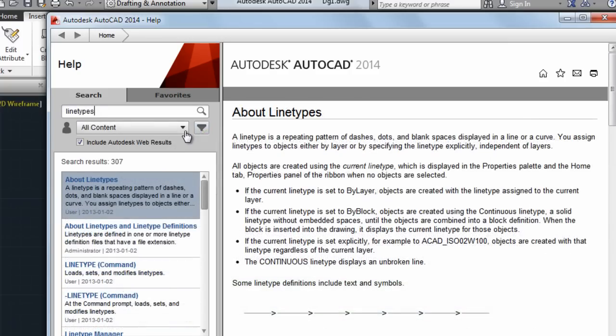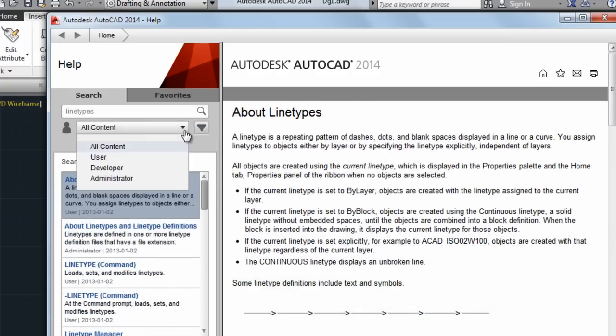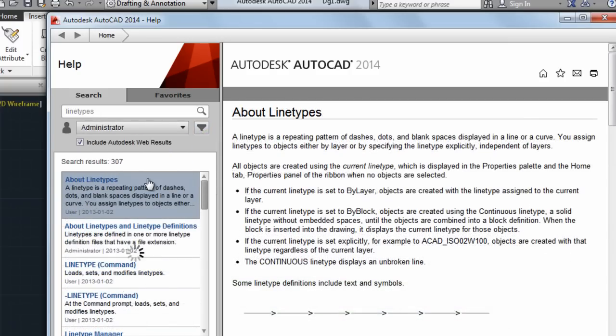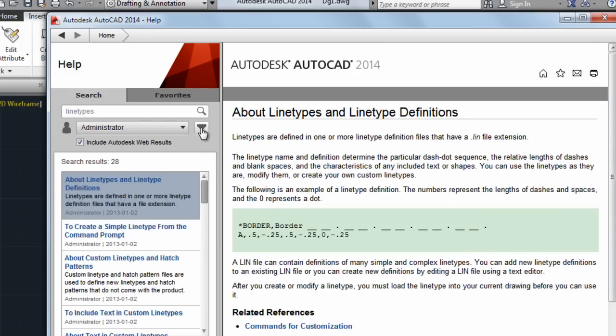If you're an administrator, you can choose that user type and then filter on the kind of work you're doing.